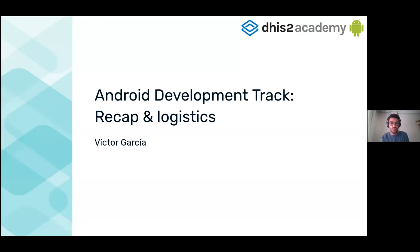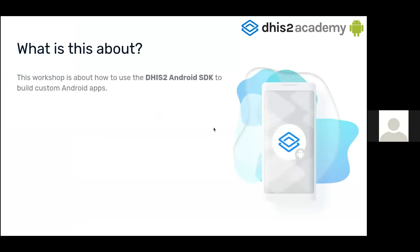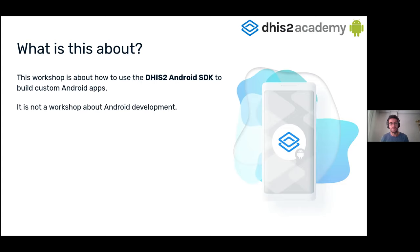Welcome to the Android development track. This workshop is about how to use the Android SDK to build custom Android applications. It's not focused on pure Android development — it's more about how to use the Android SDK to build custom applications. We will assume some basic knowledge about Android and focus mainly on the use of the SDK.